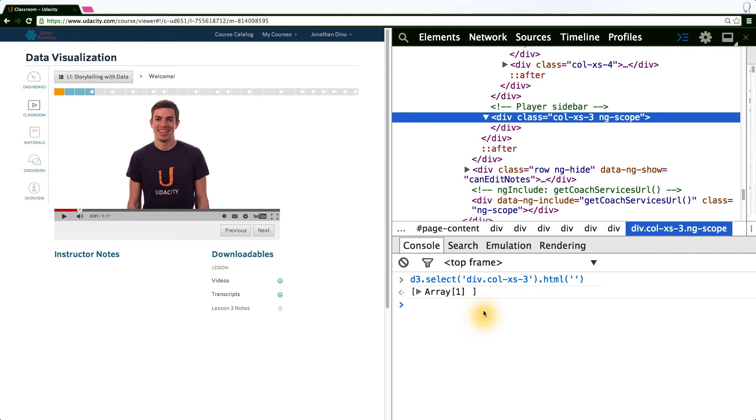Again, if you would like to know more about the methods and functions defined on selections, or any D3 object, I suggest looking at the API documents that are linked in the instructor notes.